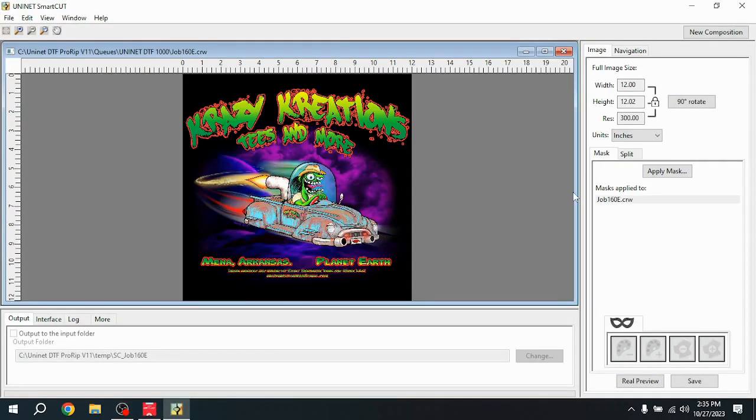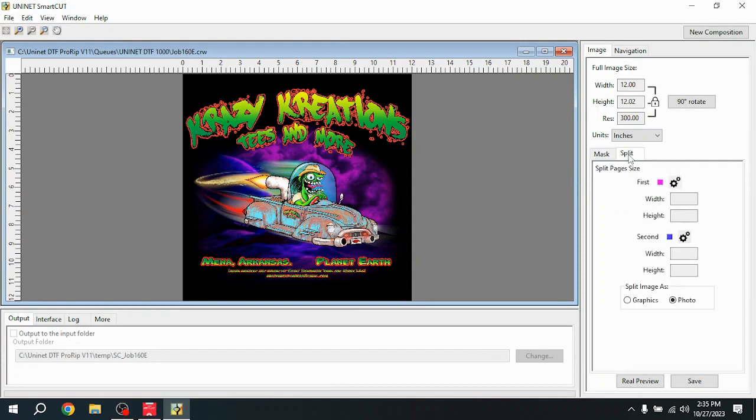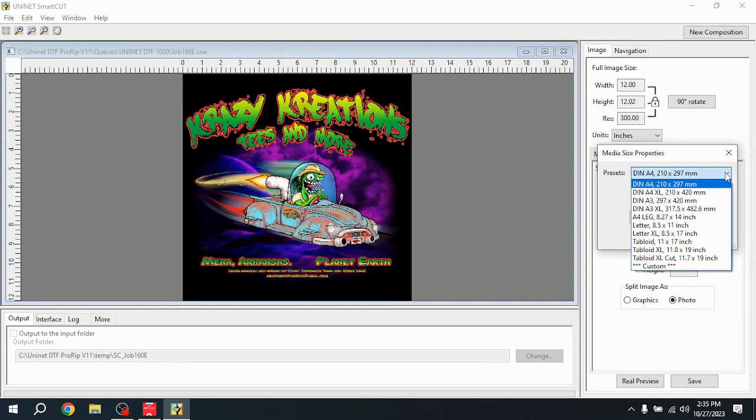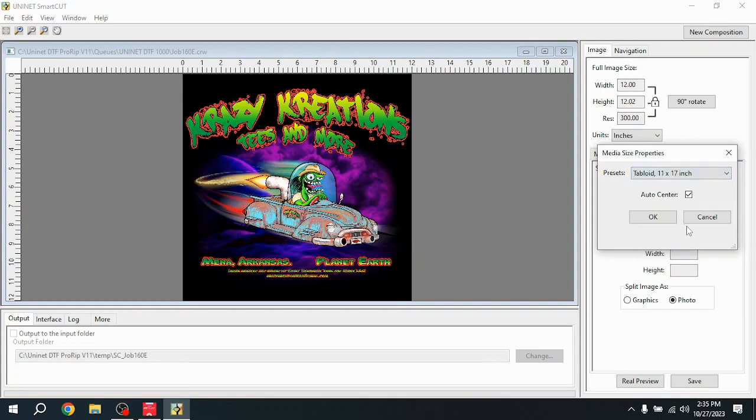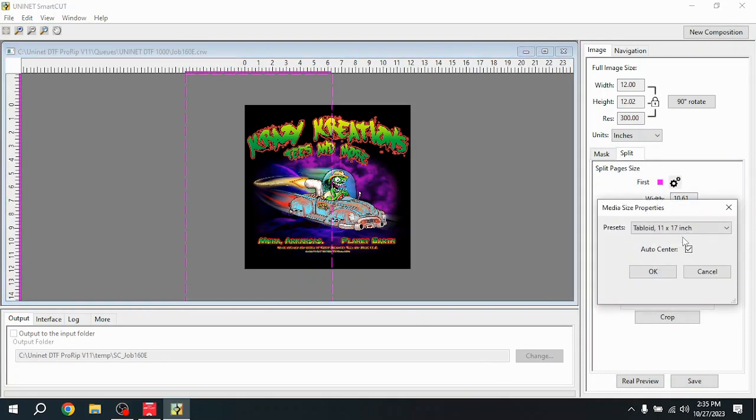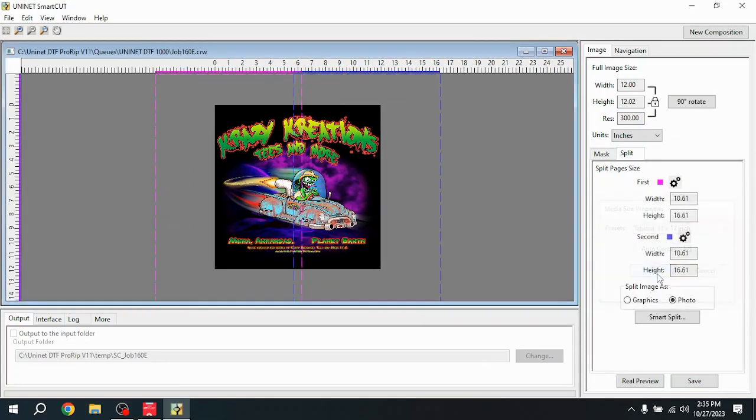Image will load. We're going to come over here to Split. And we're going to hit the gear, and we're going to set the paper size. I'm going to set this to Tabloid. The first page, and we also have to set the size of the second one, also Tabloid. And that created two boxes, a blue and a pink.